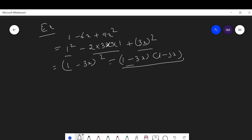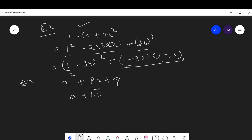Now we discuss the middle factor (splitting the middle term) method. When an algebraic expression is of the form x² + px + q, we split p in the form a + b = p and a × b = q. This is called middle factor factorization.